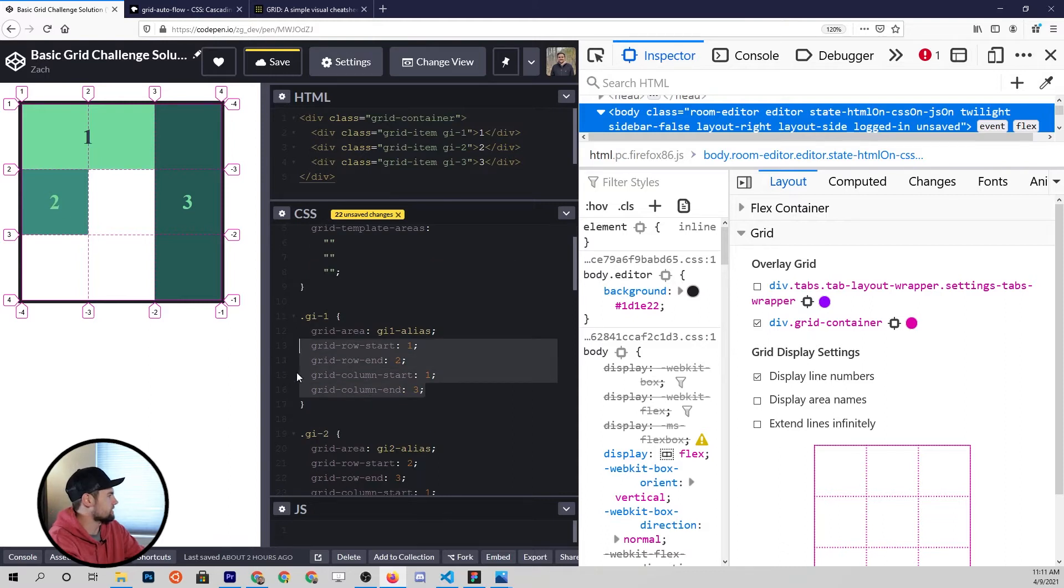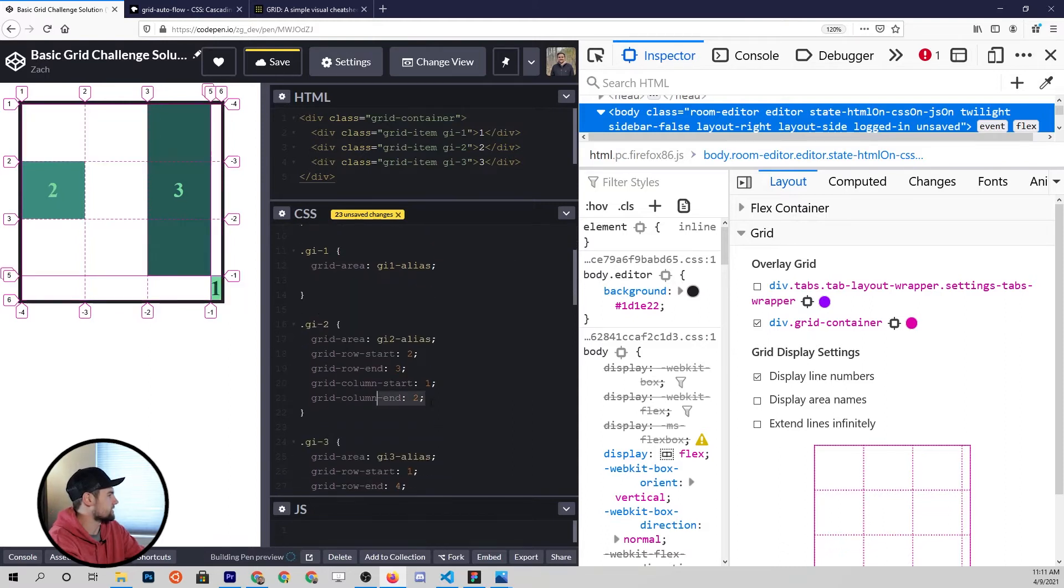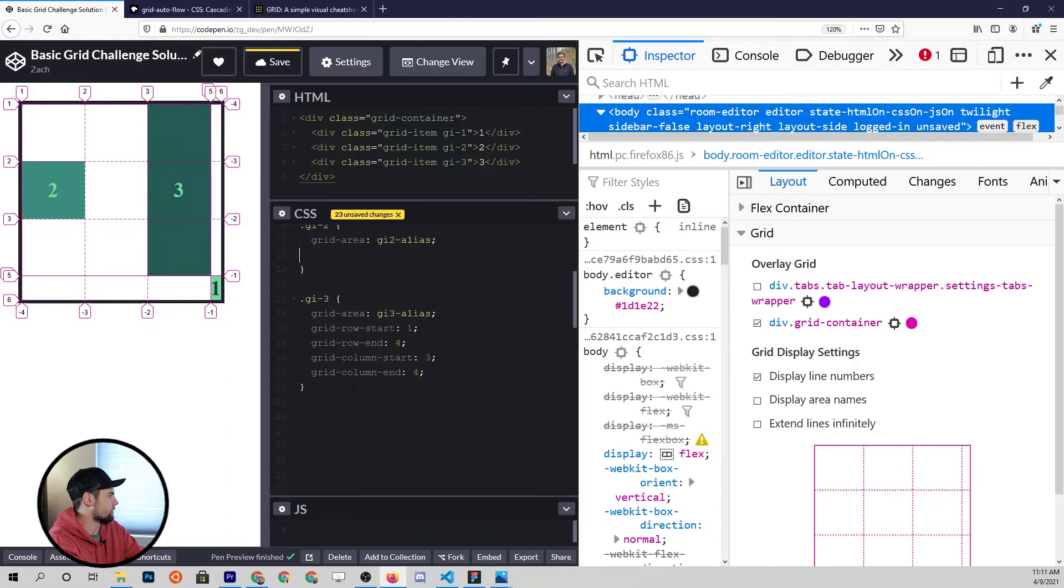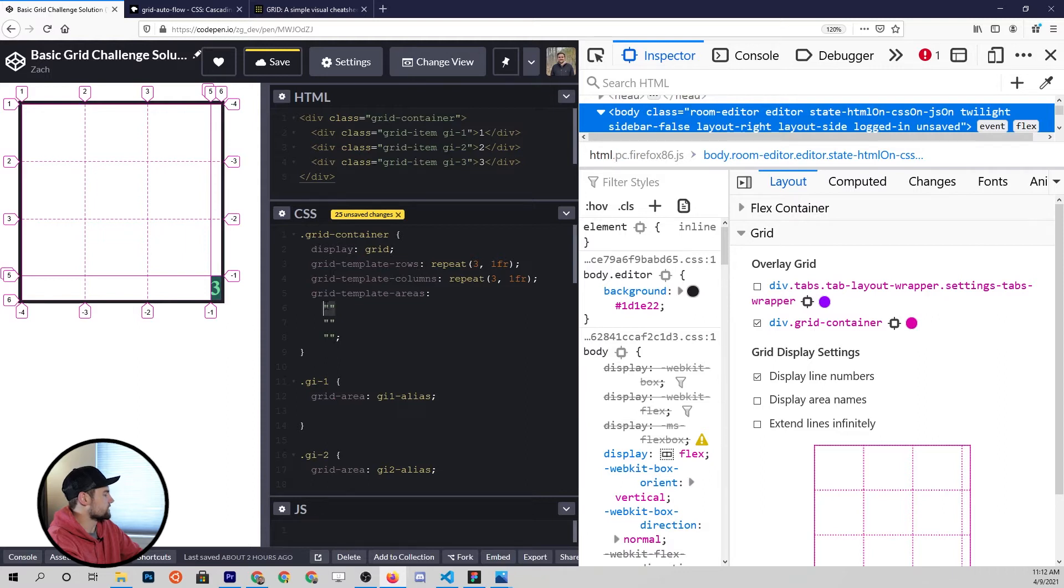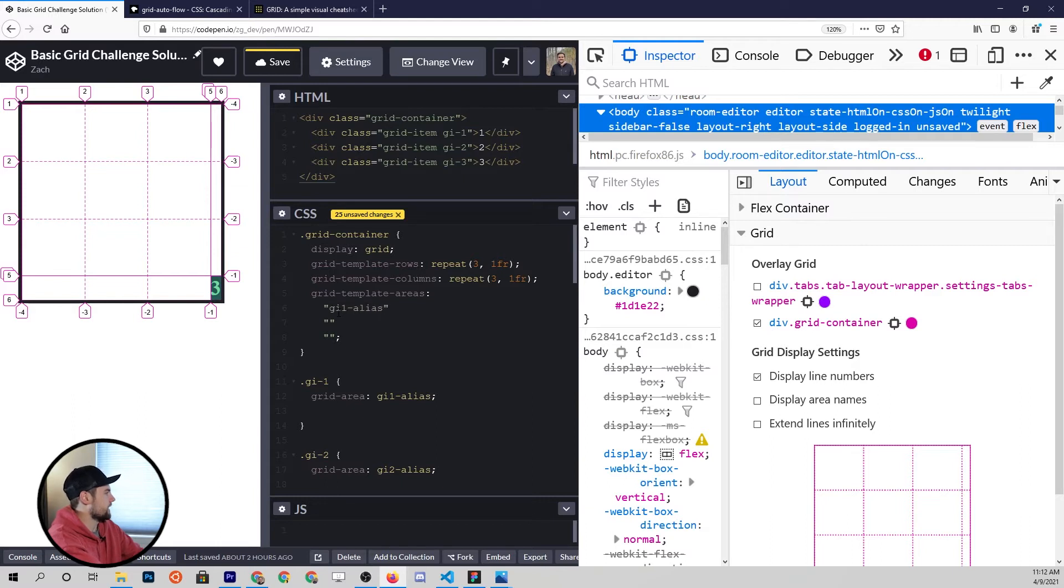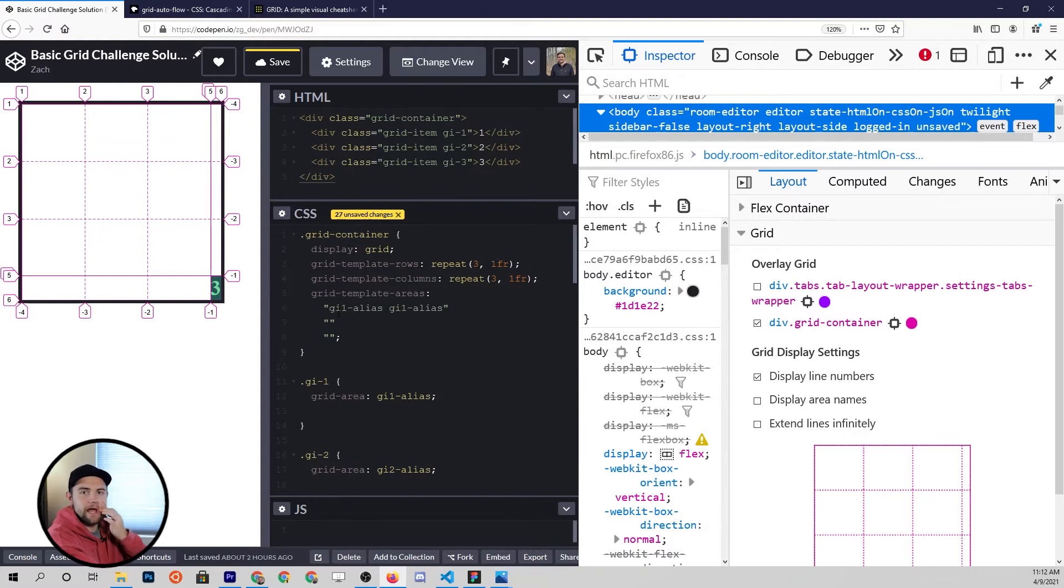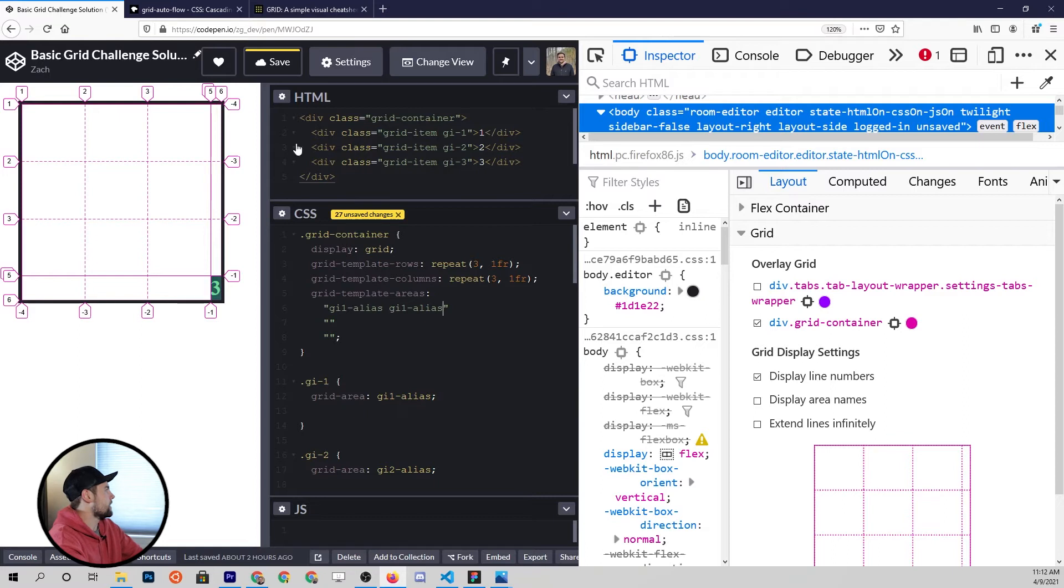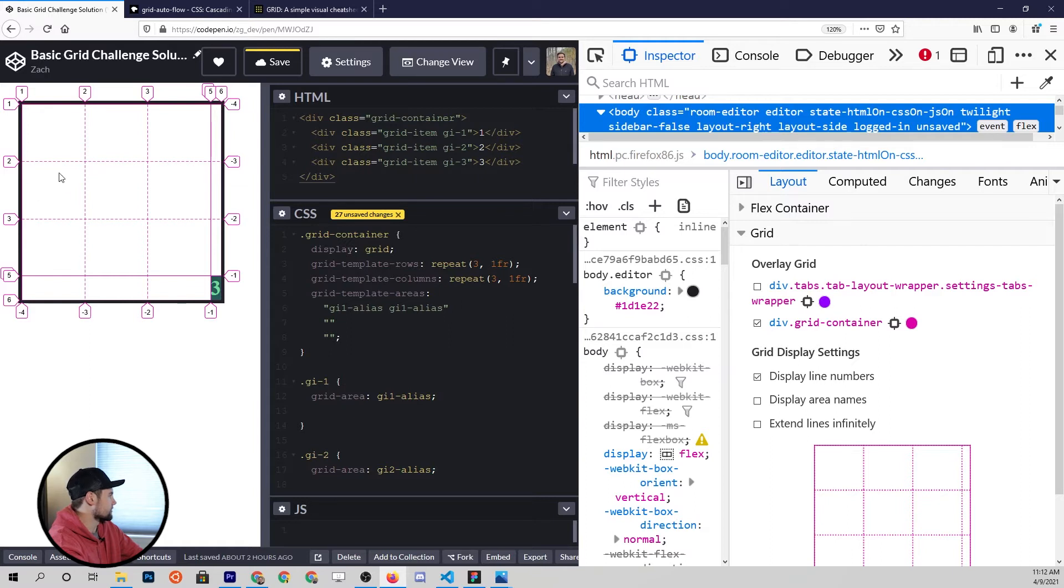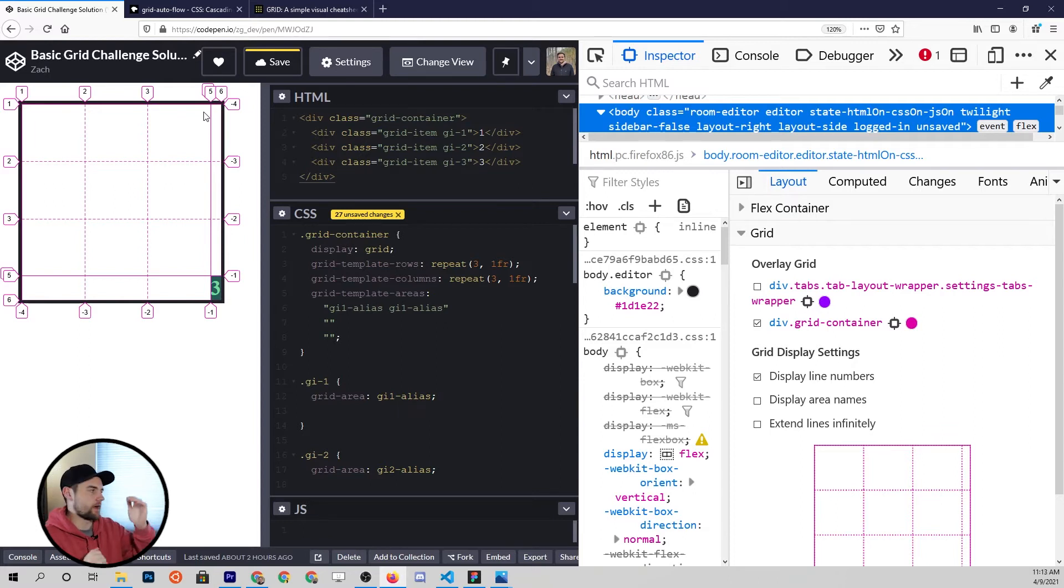Let's get rid of all of these positionings so that you can see this happen in real time. The first item needs to go in this grid area between column one and three in row one and two. So if this first quotation is our first row, then we just need to put gi1-alias in there. It's not going to populate until we have filled it all out, so let me just do that and you'll see what happens. We want the first one to go in these first two, and if I remember correctly we want item number two to be in this little box, and then item number three to be on the far right side taking up the entire height of the column.